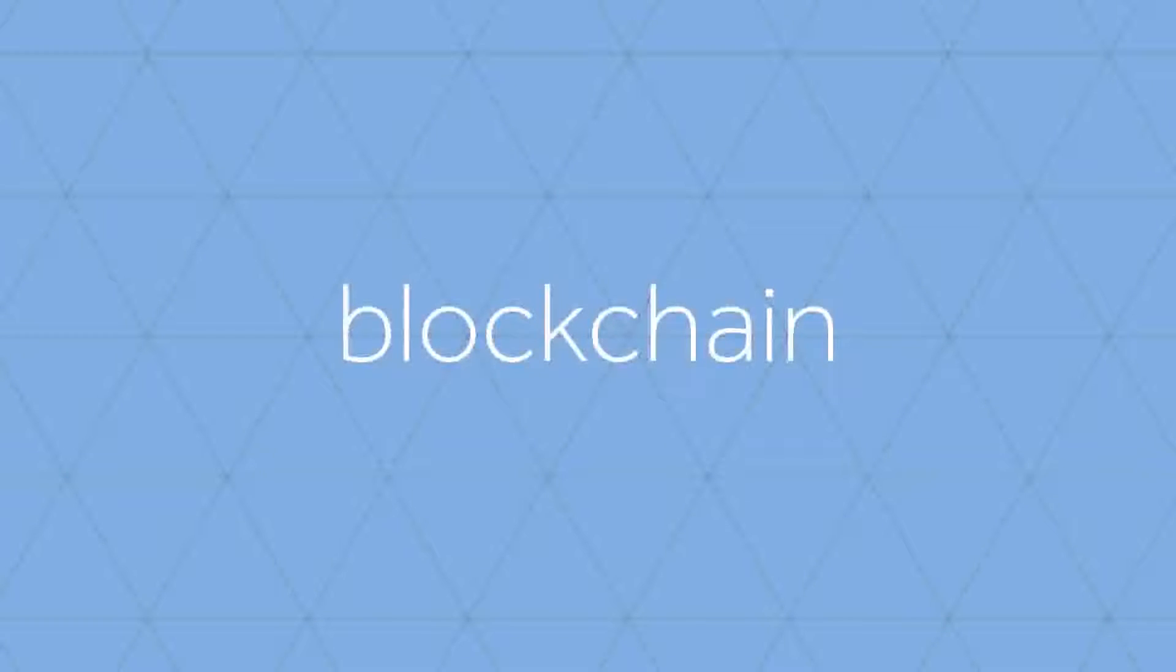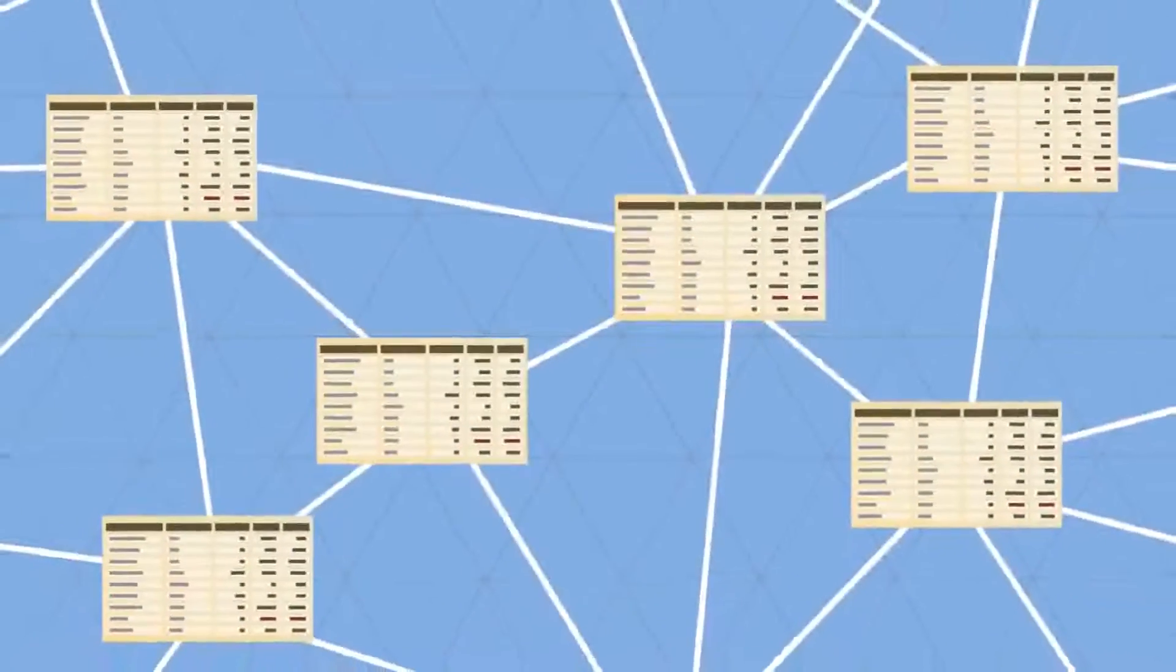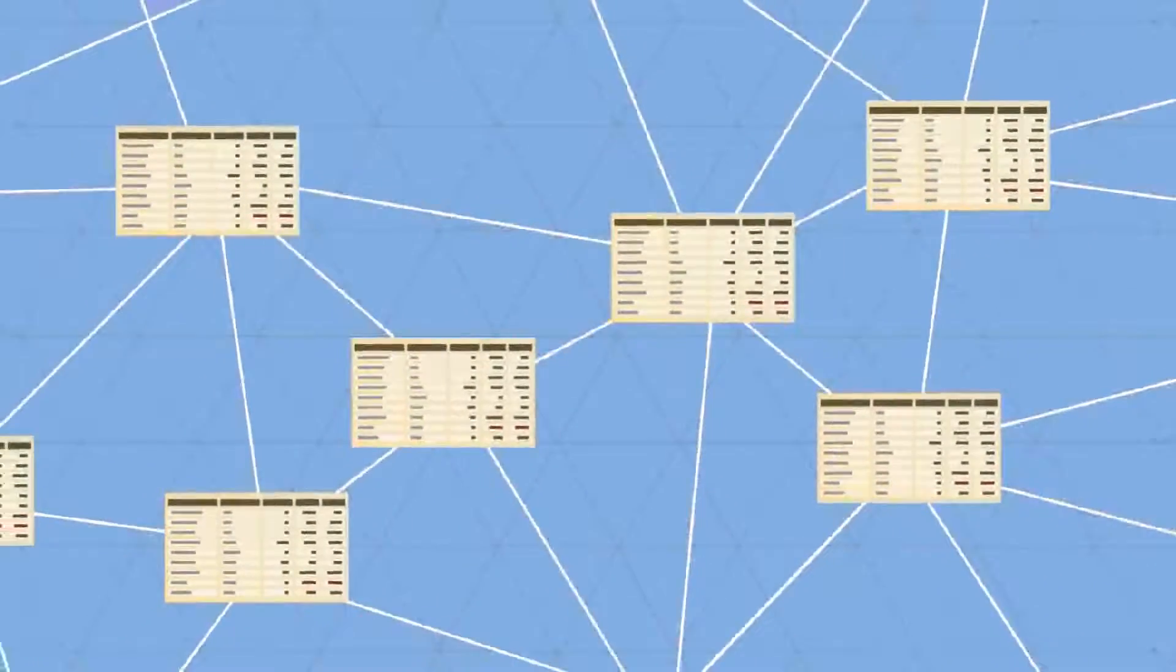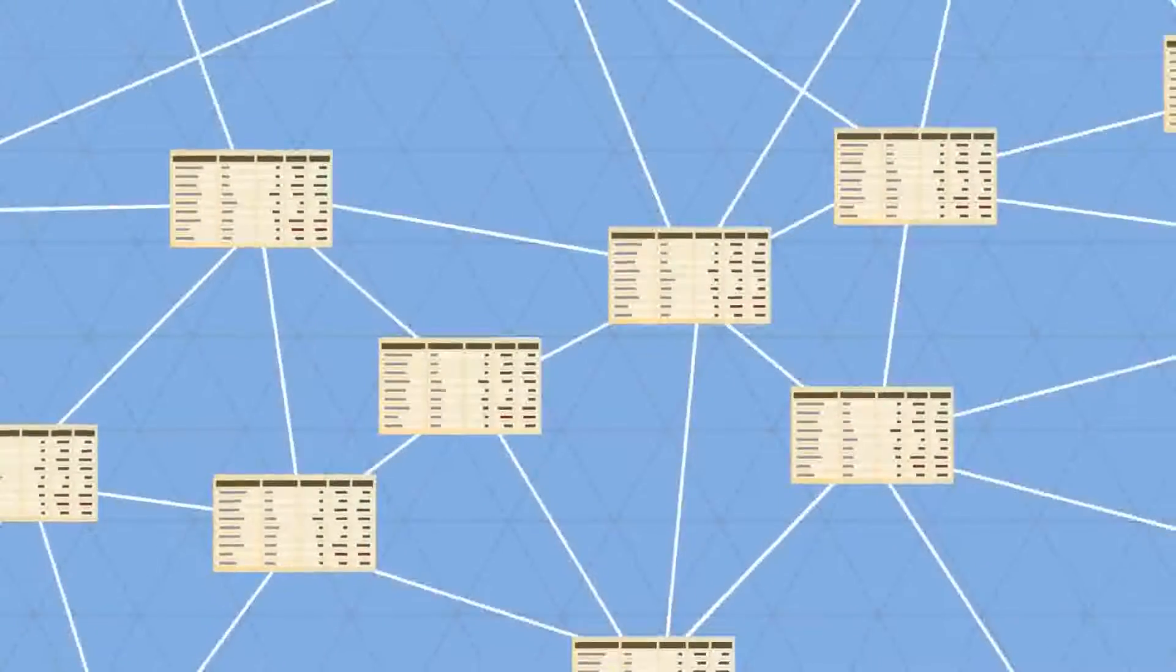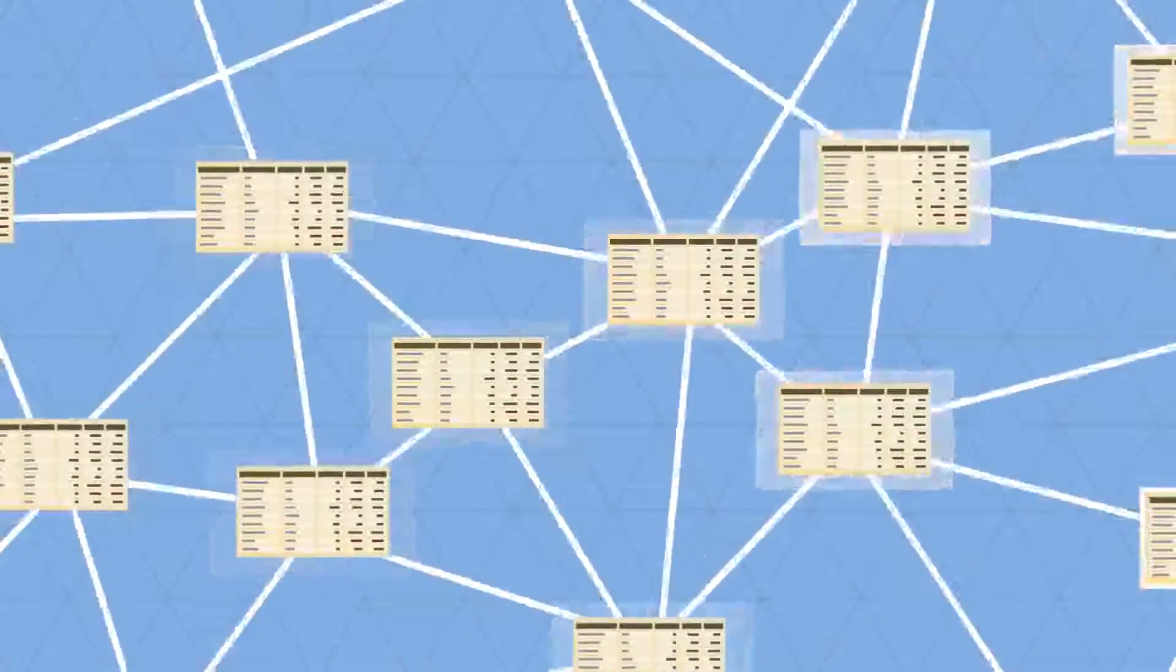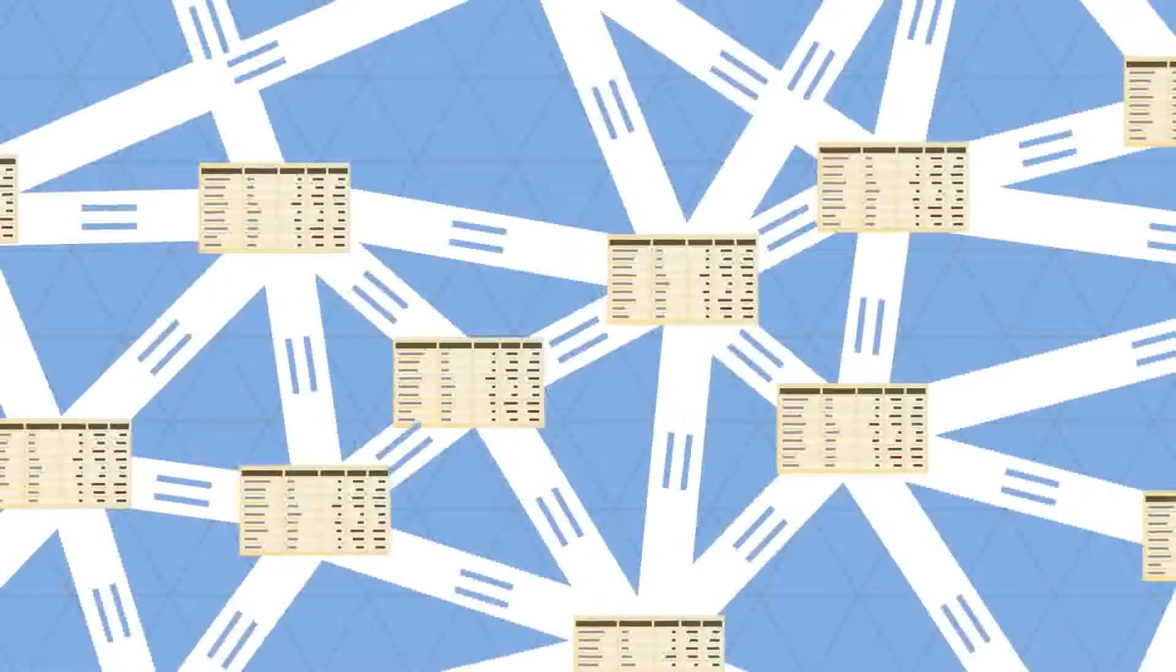In the blockchain, all transactions are logged, including information on the time, date, participants, and amount of every single transaction. Each node in the network owns a full copy of the blockchain.